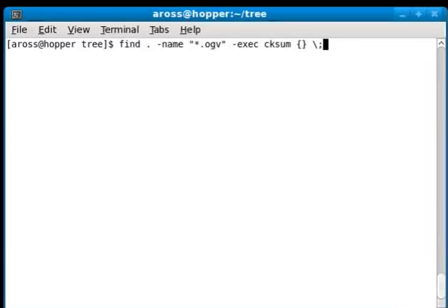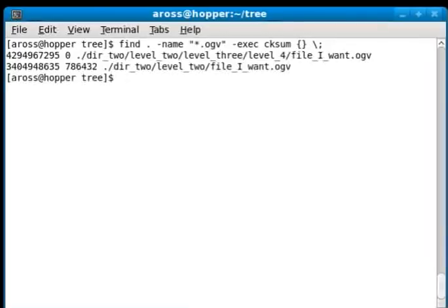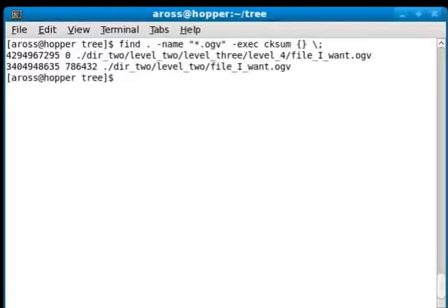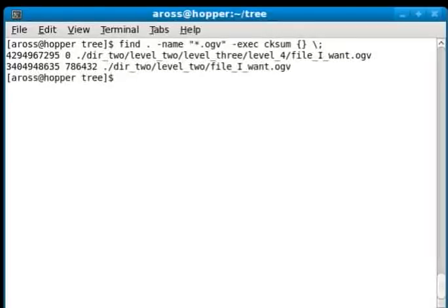Okay, so what this will do is checksum all of the .ogv files that it finds in the current directory. There we go. You can see one of them happens to be empty, and the other one has some content in it. That happened to be the one I was working on today.